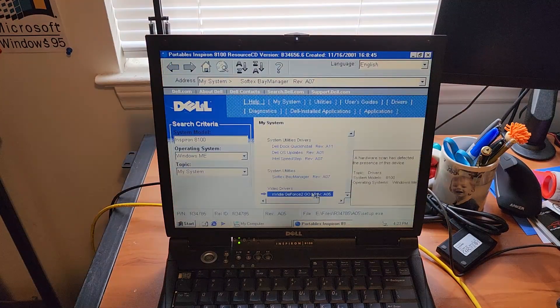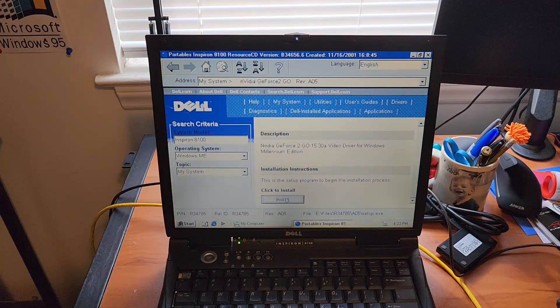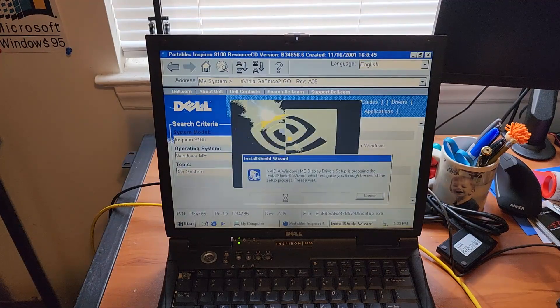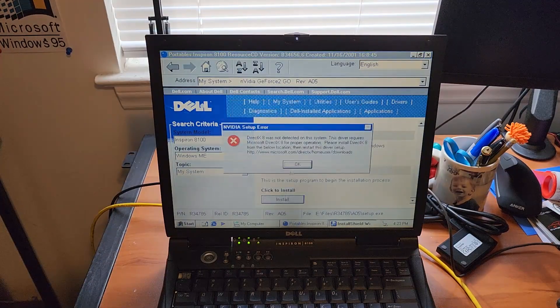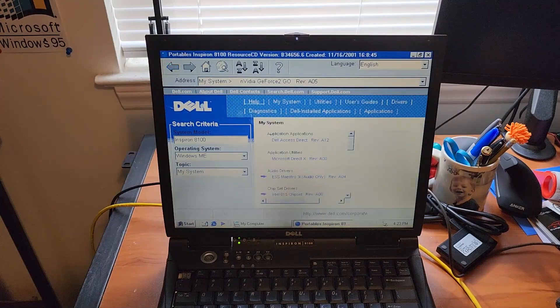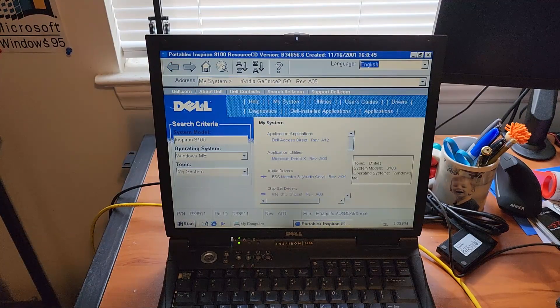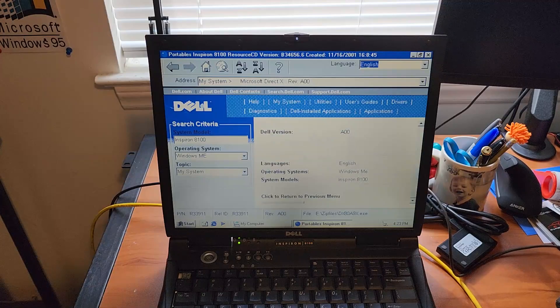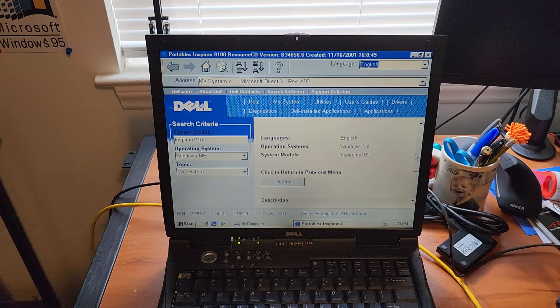And the bay manager. We're swapping out the floppy drive easy.